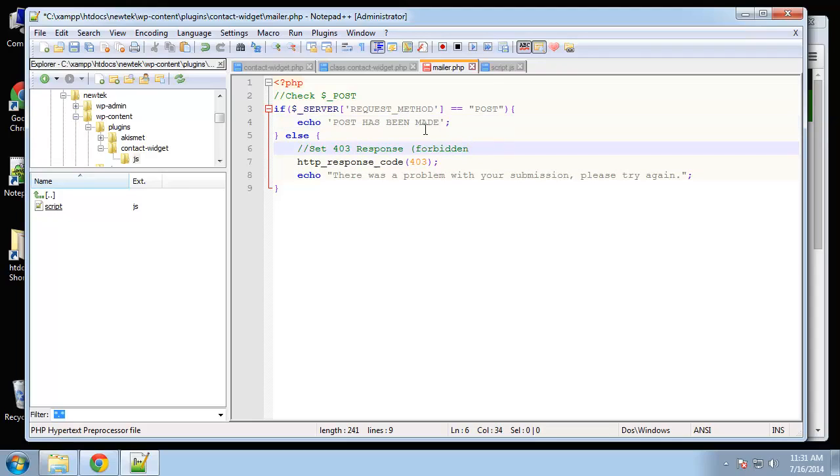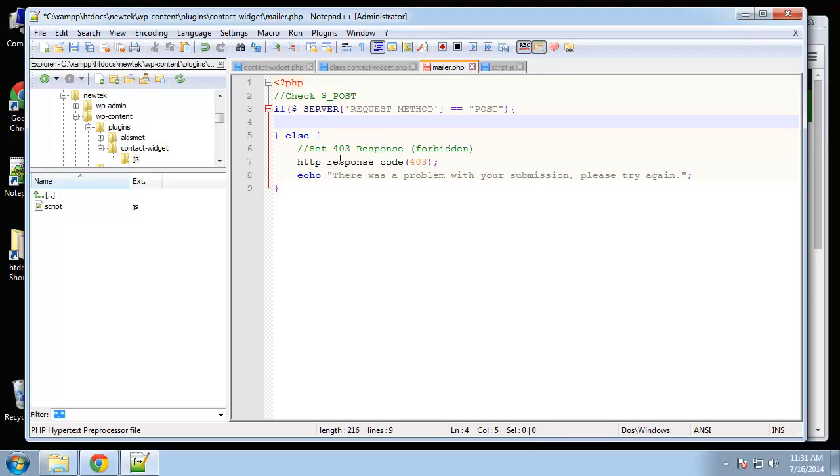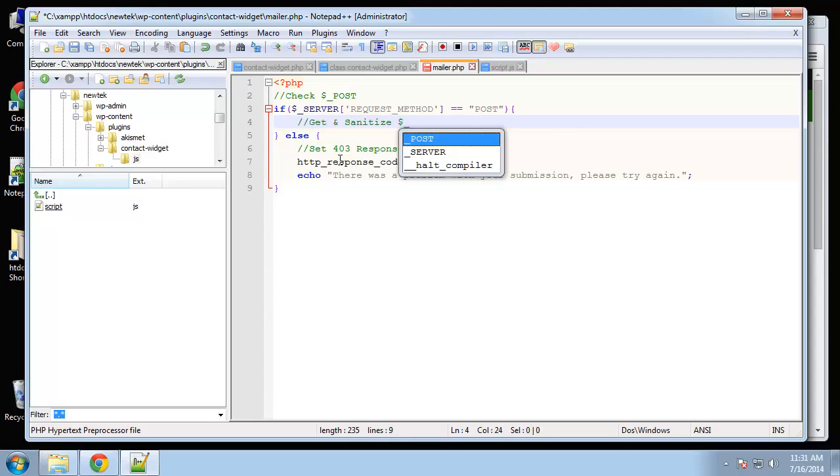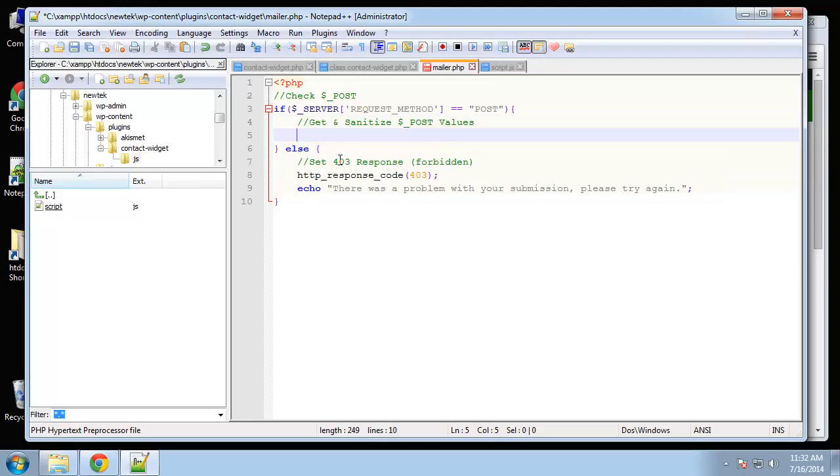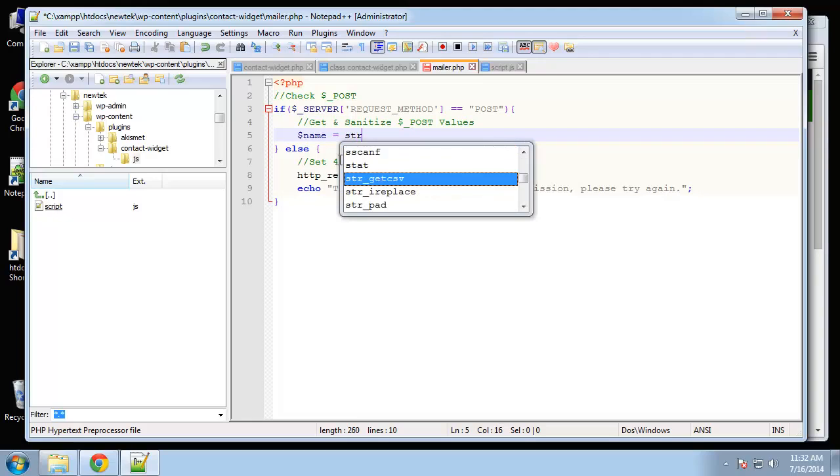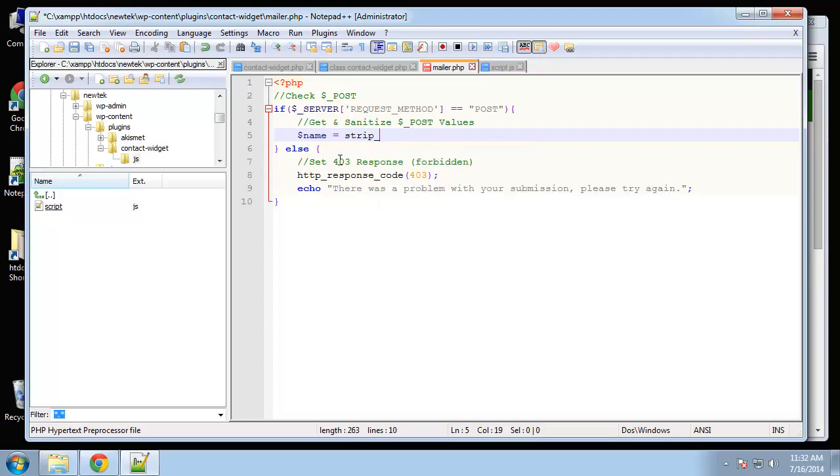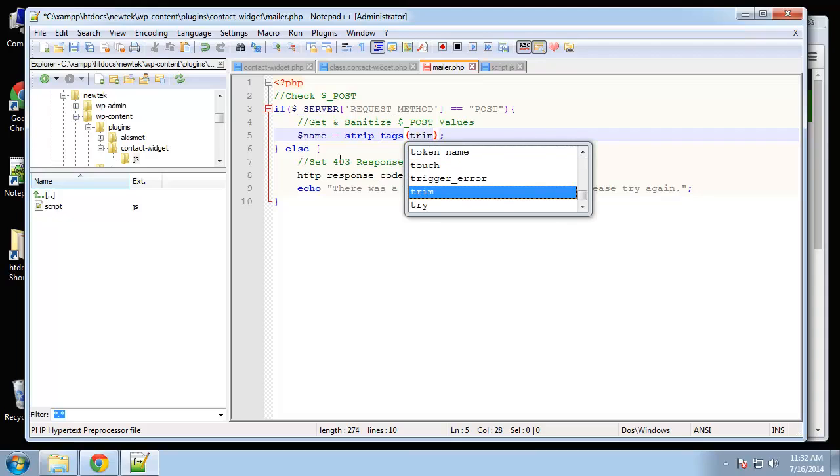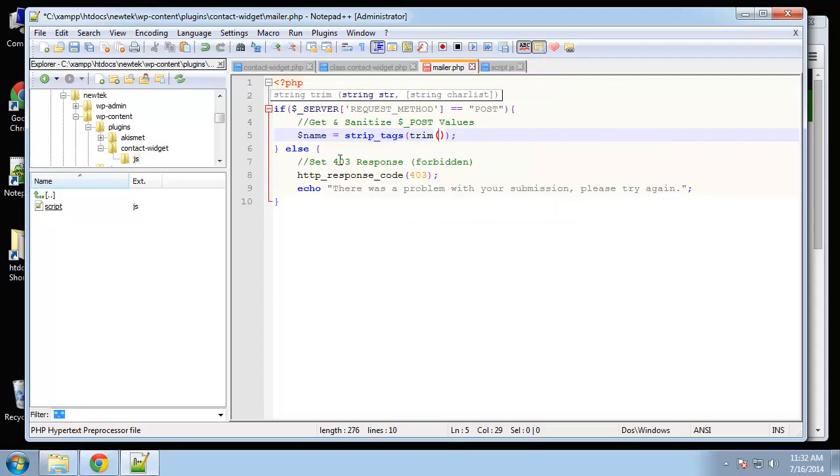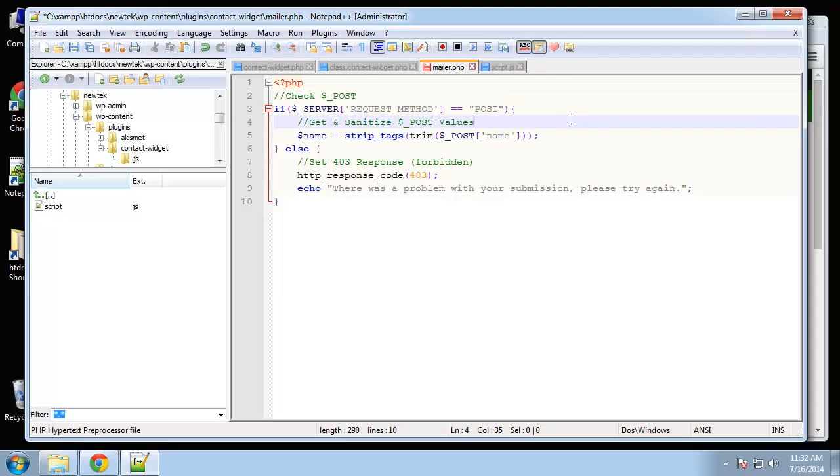Alright, so if a post has been made, then let's go ahead and get and sanitize post values. The first one we want to get is the name field. We'll set that to strip tags. You can sanitize however you feel. I'm just doing some basic cleanup. So strip tags and then I also want to trim the post name.